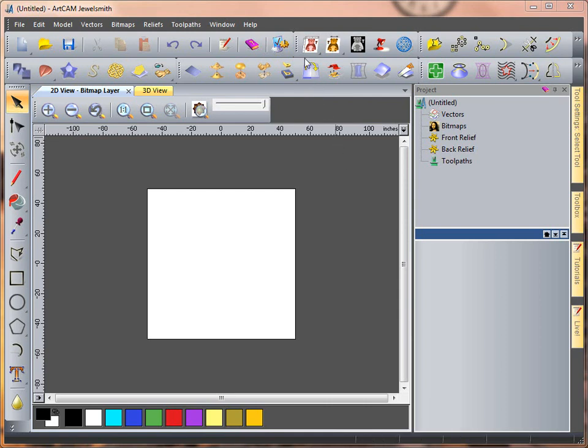ArtCam has many usable toolbars. At the top here we can see all of the tools and they are split onto their own toolbars.